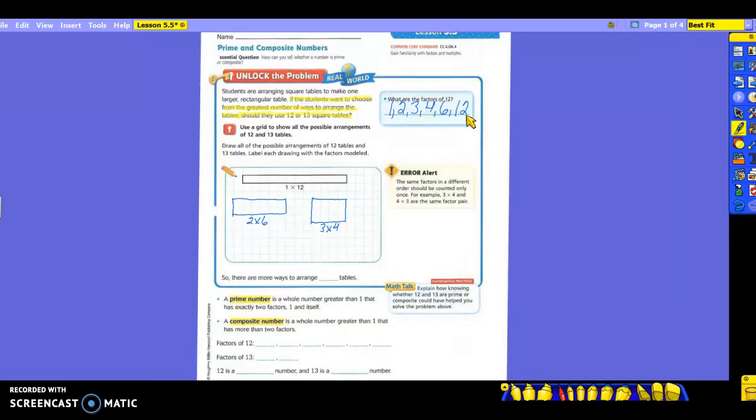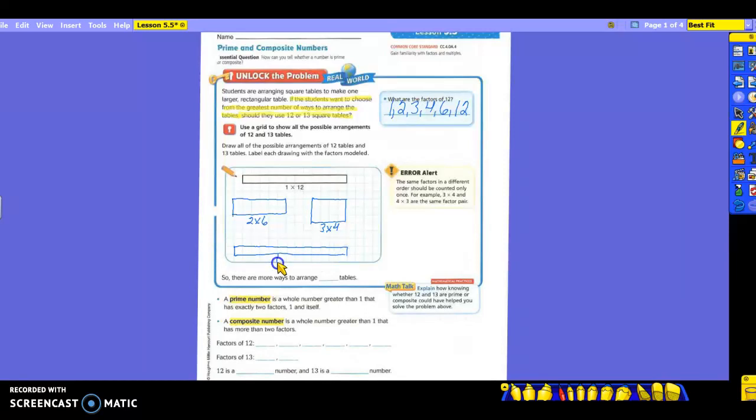So now I have to do 13. So who can tell me what I'm going to draw for 13? Cheyenne? 1 times 13. Okay, 1 times 13. And then again, don't forget we need to label it at the bottom. Are there any other ways of making 13? If I do any other factors, is it going to give me the answer at 13? 2 times anything is going to give me 13? 3 times anything is going to give me 13? All right. So how many ways were there to do 12 tables? 3, and there's only 1 for 13. So that means that there are more ways to arrange 12 tables than there are to arrange those 13.